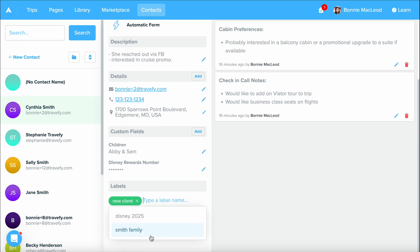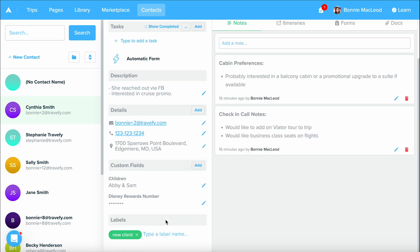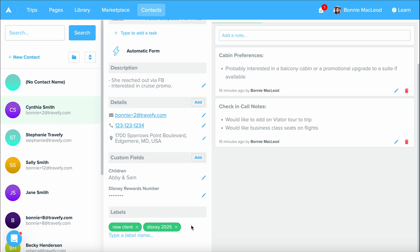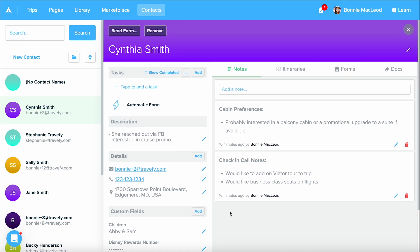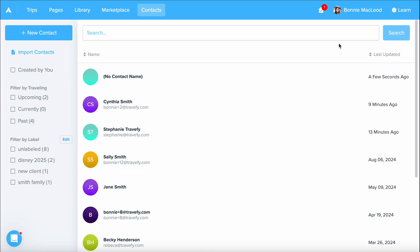And maybe she's going on the Disney 2025 trip of mine that I'm promoting. Again, you can add as many labels as you want and create as many labels that you want named differently. I'm going to click out of there so you can see where these are at.